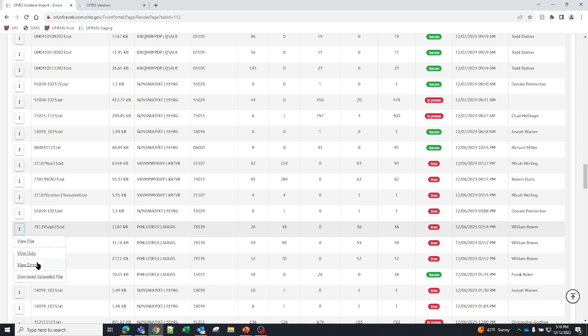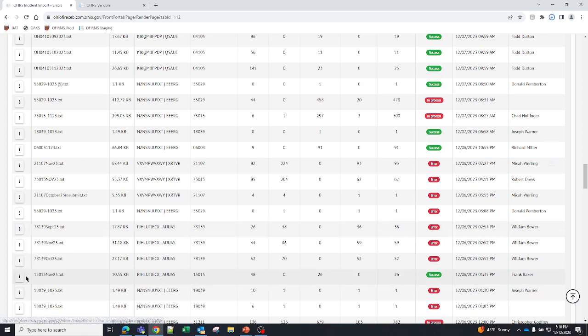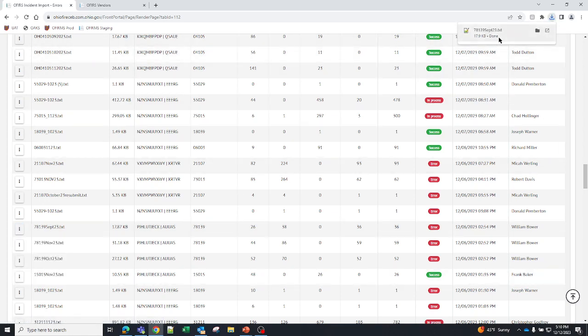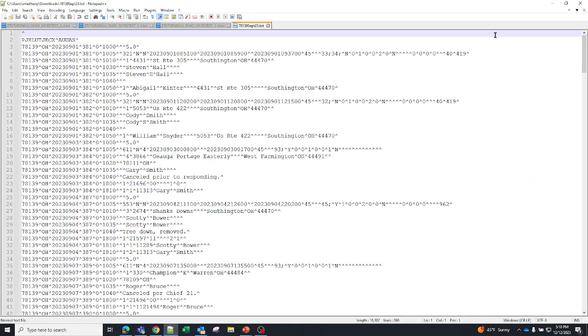You can do one of four things: view file, view data, view errors, and download the uploaded file. Sometimes your vendor wants to see the actual file that you uploaded. If they do, you click on this. And you'll see that this comes up right here. And you can click on that file. This is kind of what that looks like. It's all coded language.